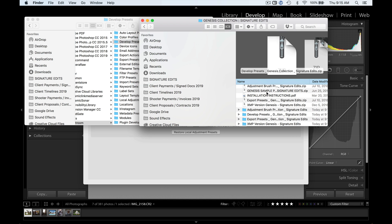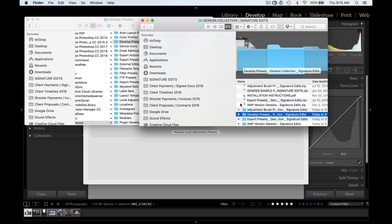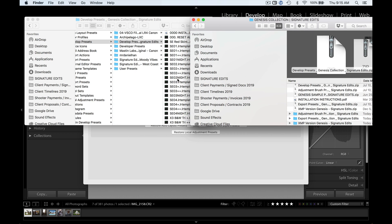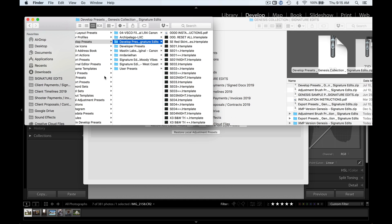So first off, let's do the develop presets. Do that by just dragging the folder right in there. It's as simple as that. If your presets end in .lr template, just drag it right in there. Perfect. One step done.